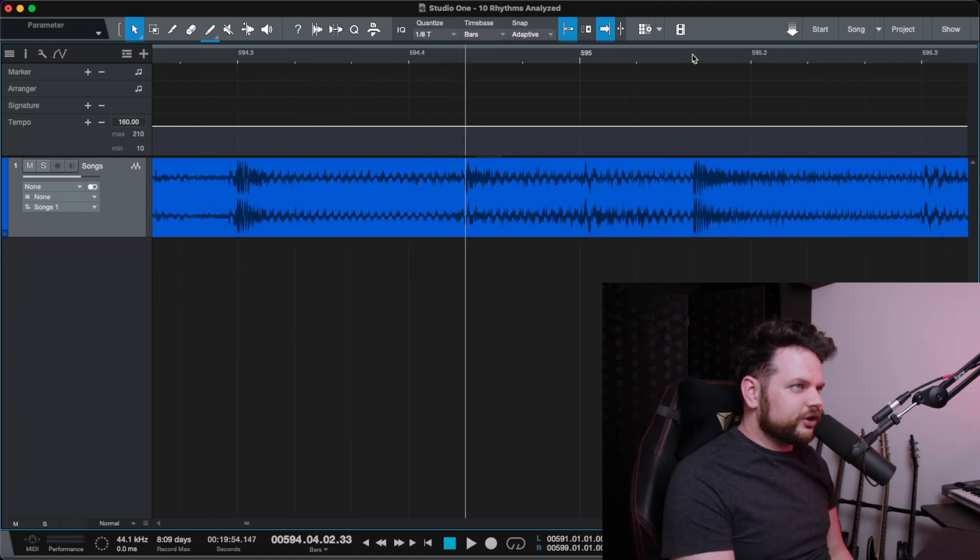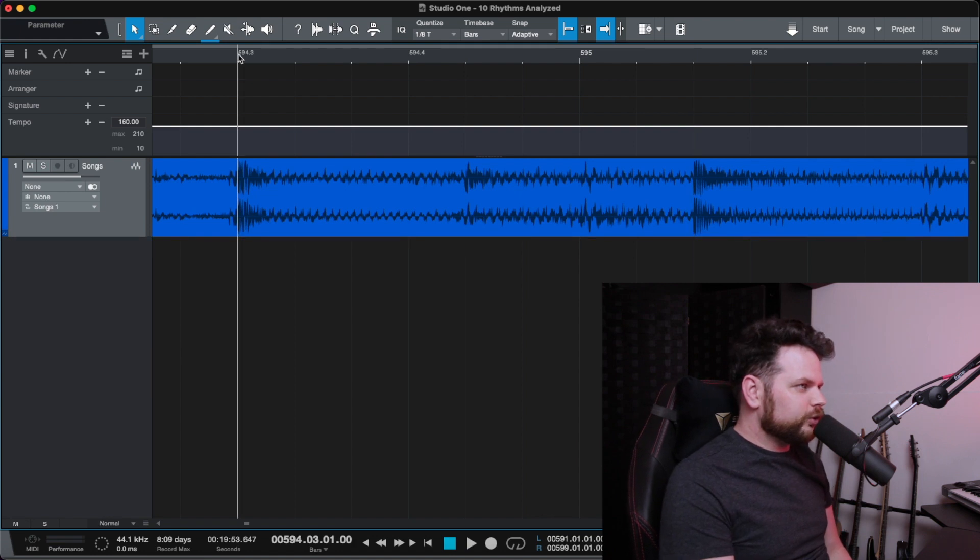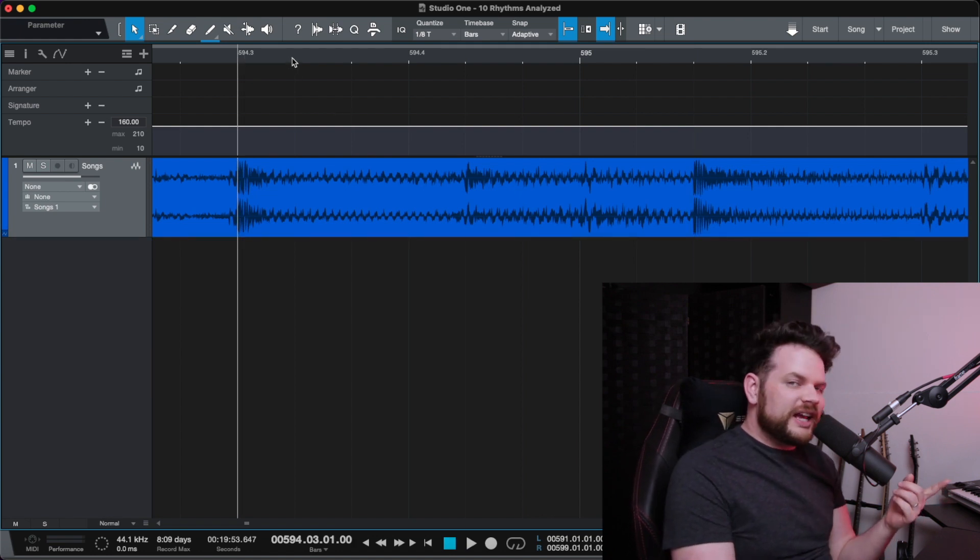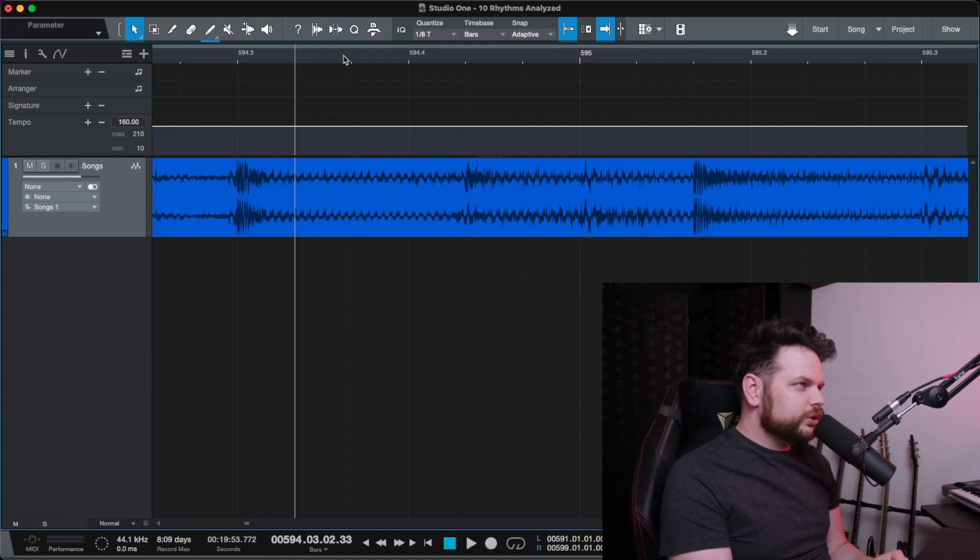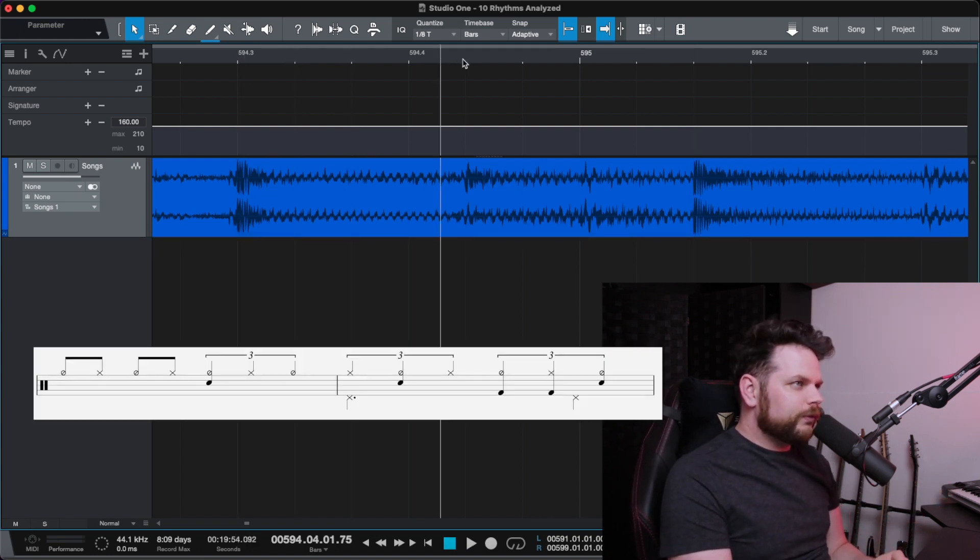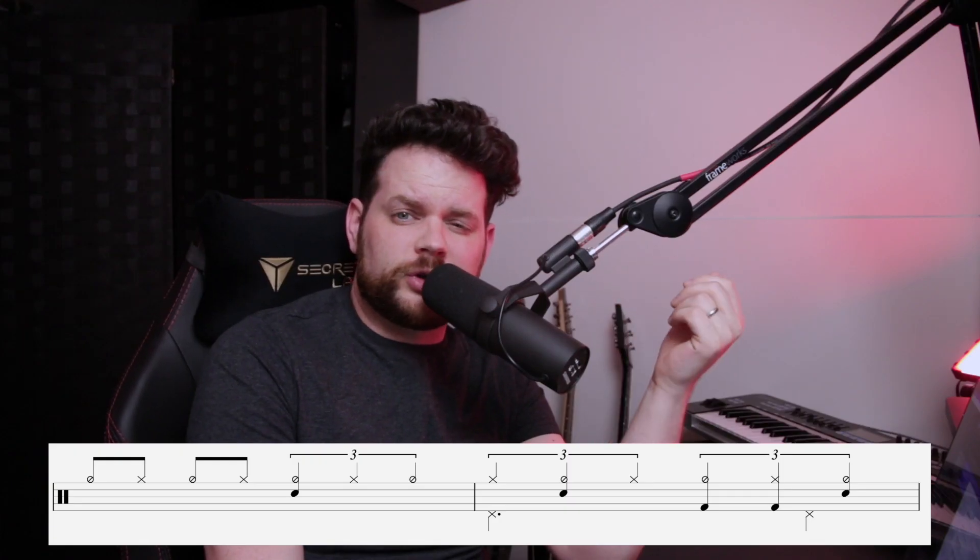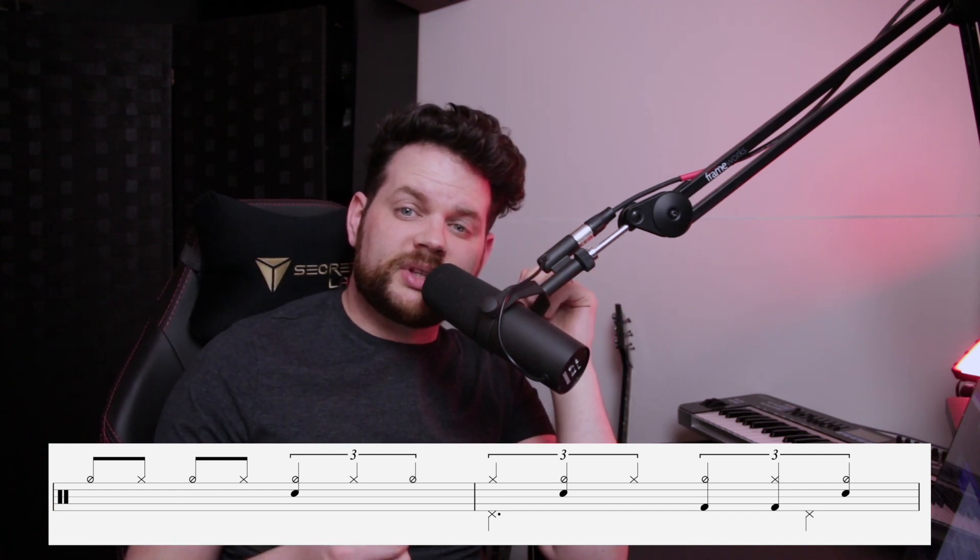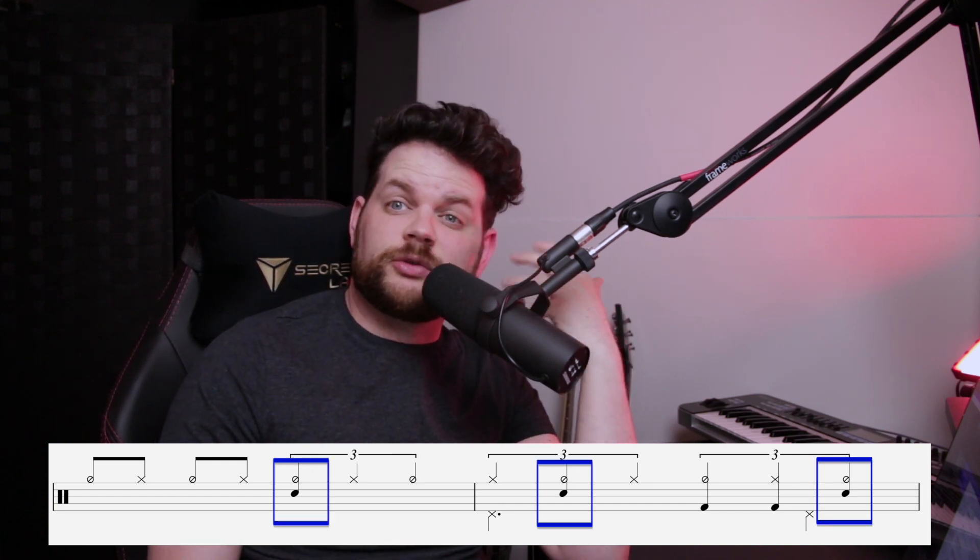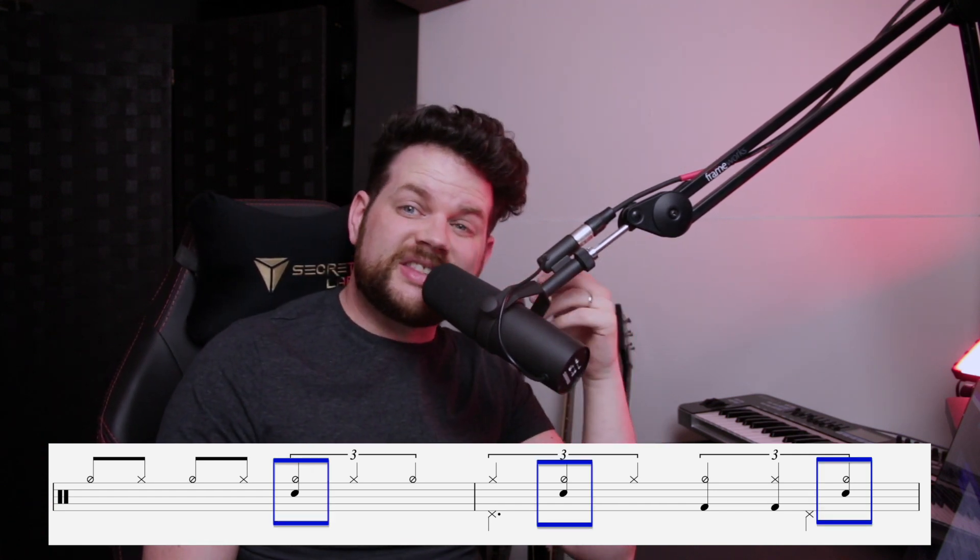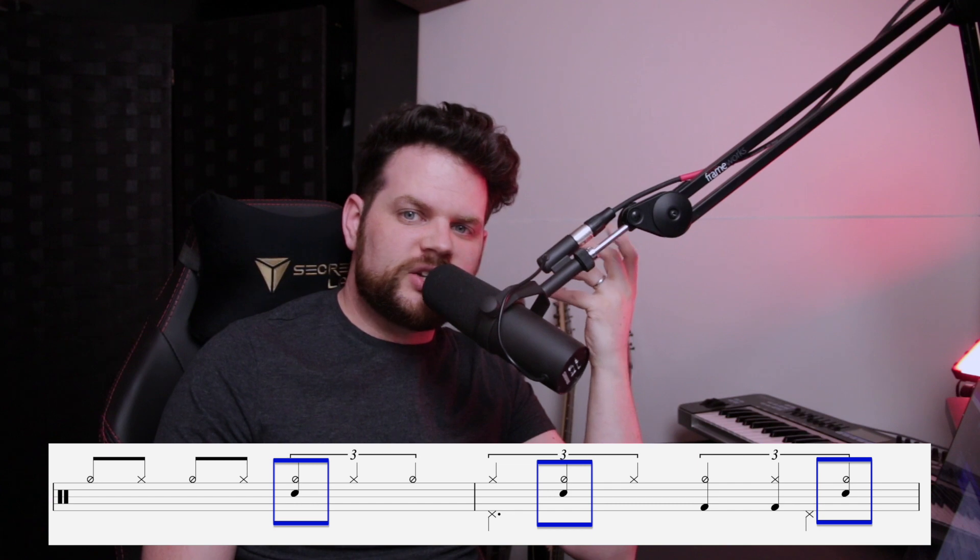And yep, now these hits are lining up on this new triplet grid. So the cymbals and snare are hitting every 1, 2, 3, 4 triplets. Essentially he takes quarter note triplets and then plays those with a 4-4 backbeat. The hi-hat plays quarter note triplets and the snare hits every 4 triplets, and this gives the illusion that the tempo is changing.